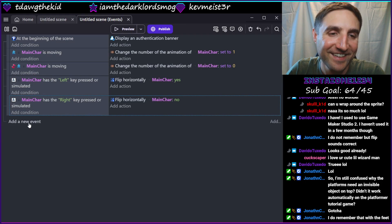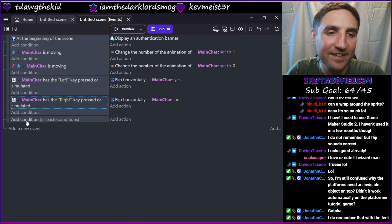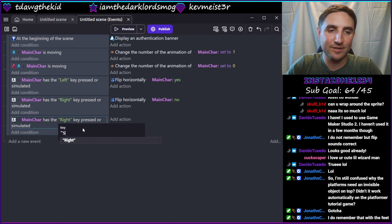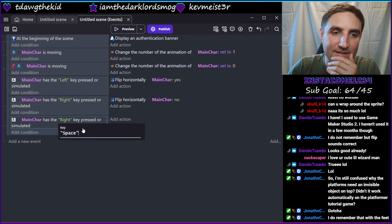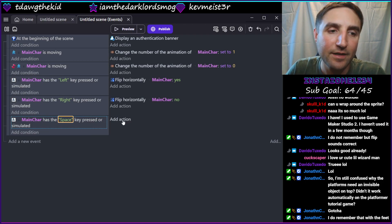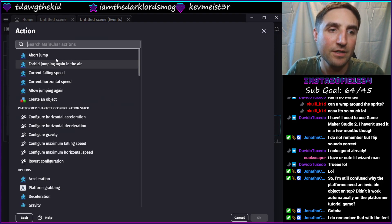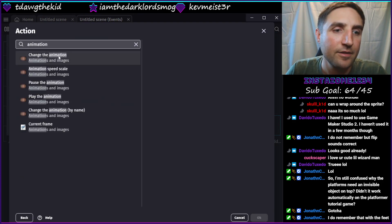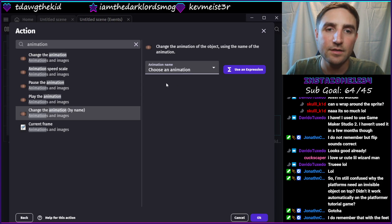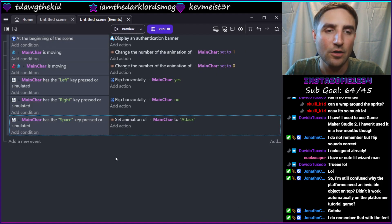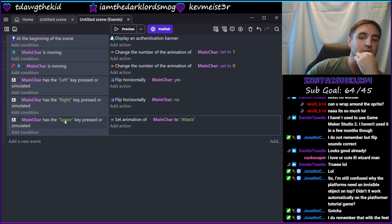In the case of jump we won't loop, but for attack I think we will. Let's see what this looks like. Let's say space for attack for now - we'll add gamepad compatibility later. We change the animation to 'attack'. Oh wait, space is also already jump. So when left control is pressed we'll change the animation to attack.